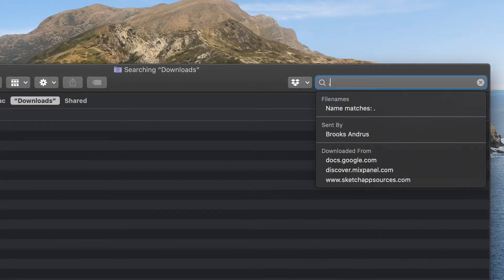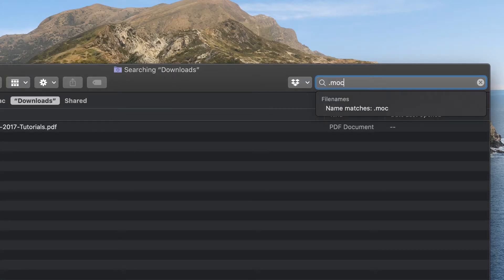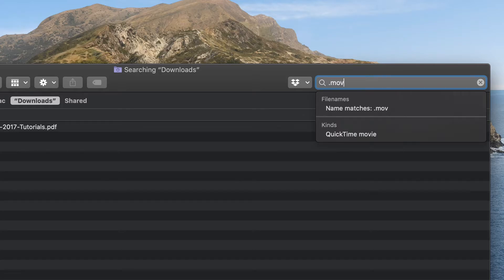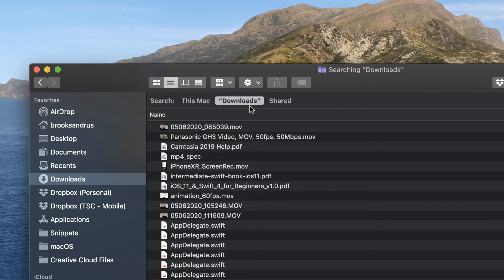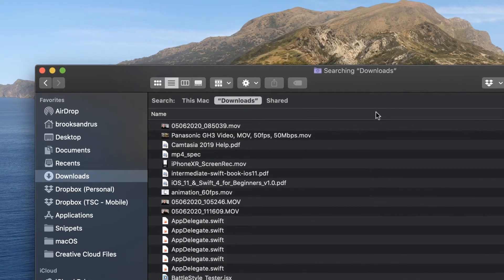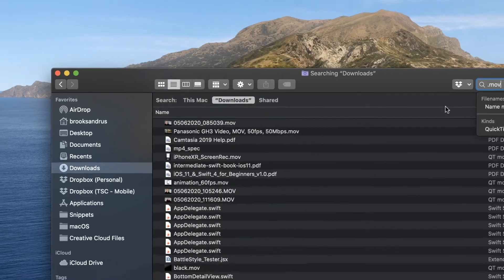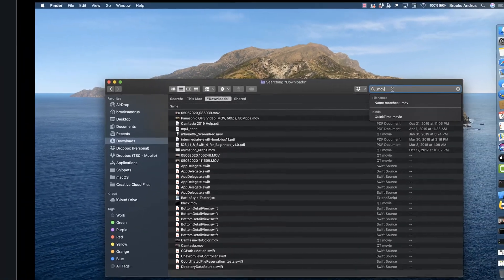And you notice by default now downloads is selected and I don't have to constantly come over and click this. You can still get back to a system wide search, but this is going to give you that more targeted search on macOS.